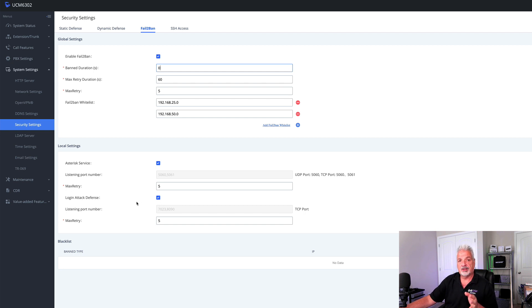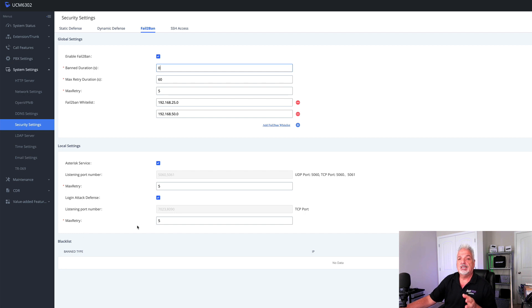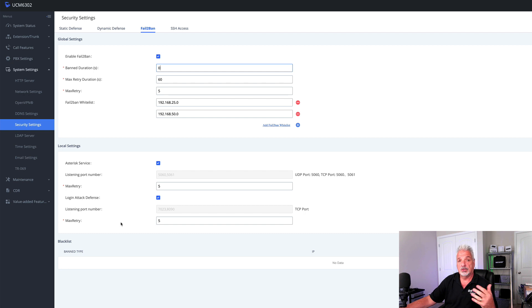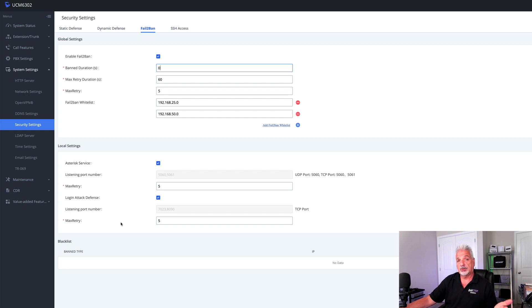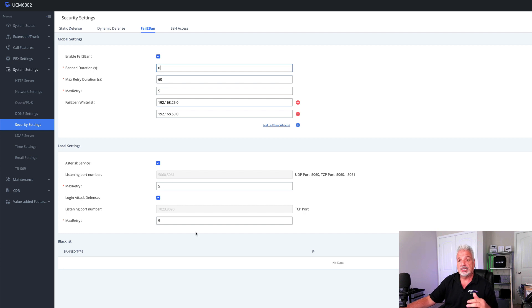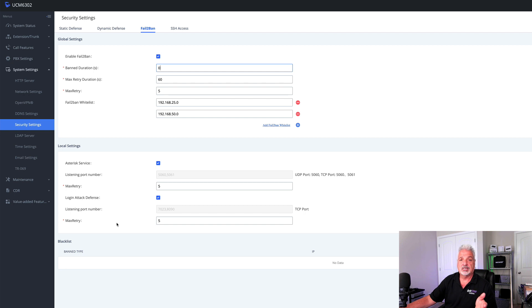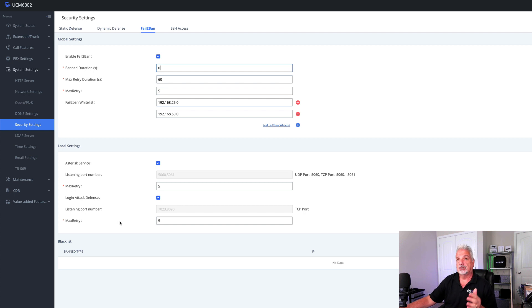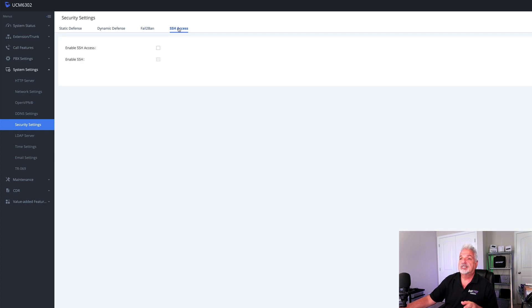So when user login attempts are exceeded, they get banned, but they can go to a different user account, right? And login from a different account here. It's looking at IP. So if an IP attempts excessive number of registrations, then it will be blocked from registering to the system.